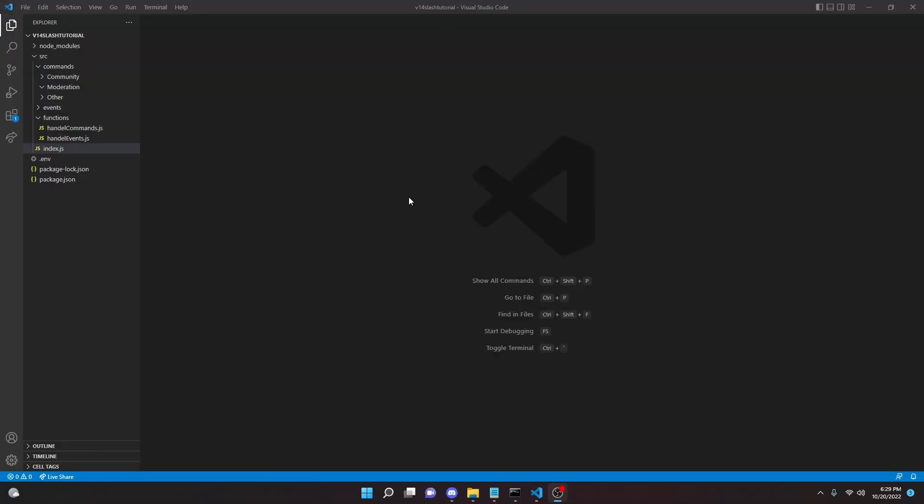In this video I'm going to be showing you how you can code a clear or a purge command with discord.js version 14 slash commands, so let's go ahead and get right into it.